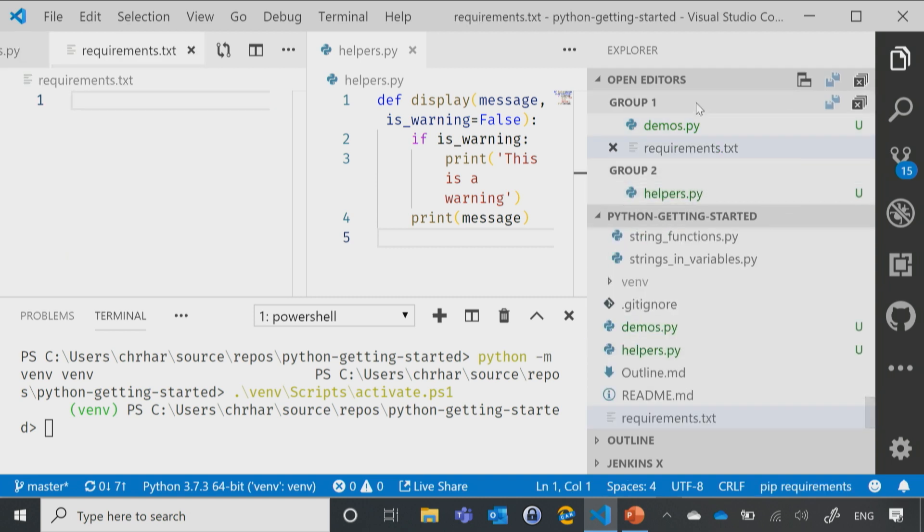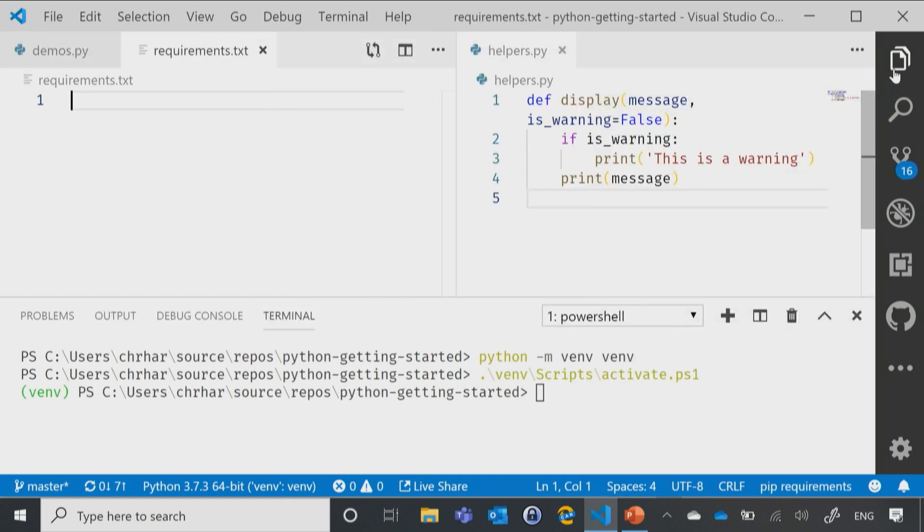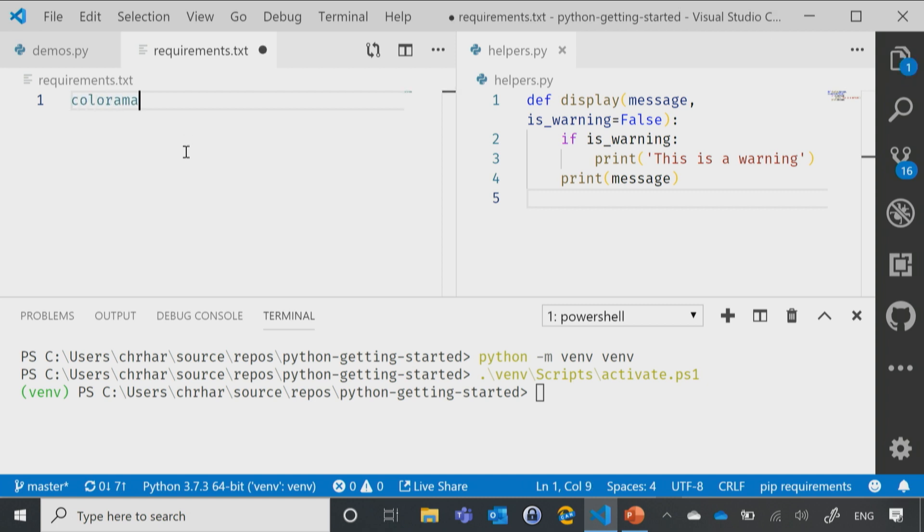So I'm just going to create a brand new file. Just going to call it requirements.txt. No magic. It's just a text file.